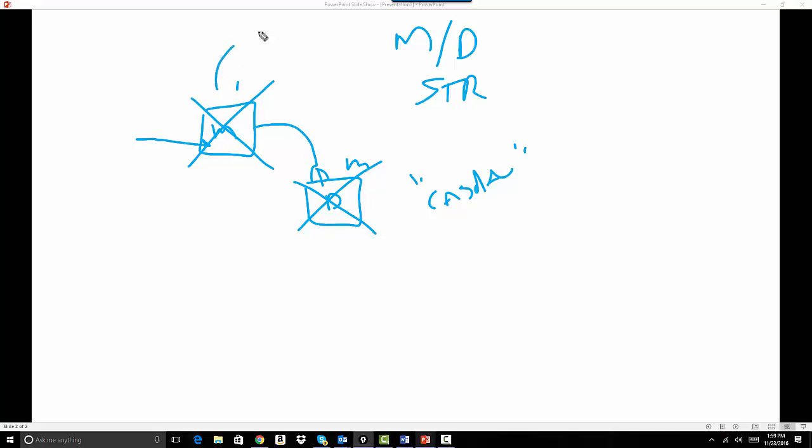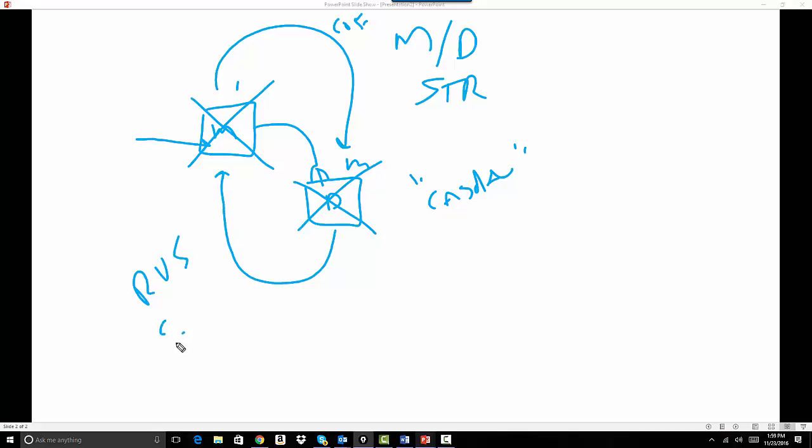I can pull information from the master to the detail using a cross object formula, and I can use a roll-up summary field, and I can count, sum, min, or max.